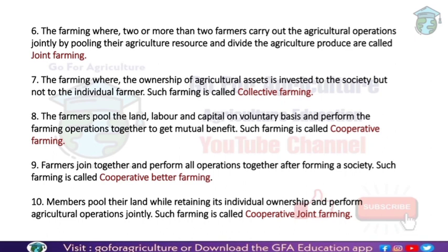In cooperative better farming, farmers join together and perform all operations together. After forming the society, farmers come together and work together, pooling all resources — land, labour, and capital — in combination. All farmers work together jointly in this type of cooperative farming.